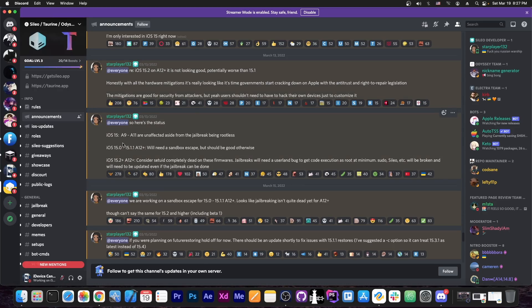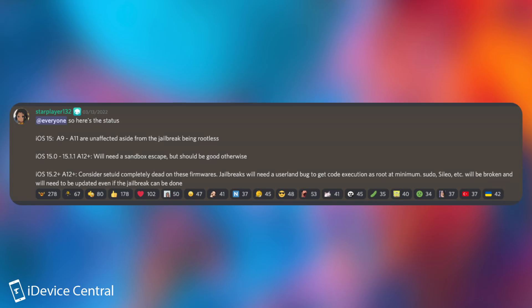Back a few days ago they announced this. Here's the status. On iOS 15, A9 through A11 are unaffected by any changes aside from the jailbreak being rootless. So this means they can basically take that exploit that was released and the jailbreak will be updated very easily on those devices. So basically those include the iPhone X and lower, those are unaffected, and the jailbreak will come soon for them.